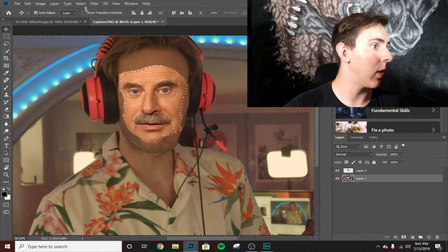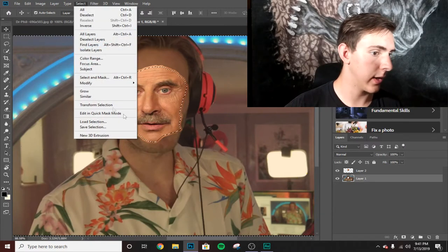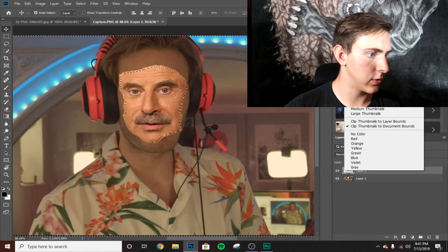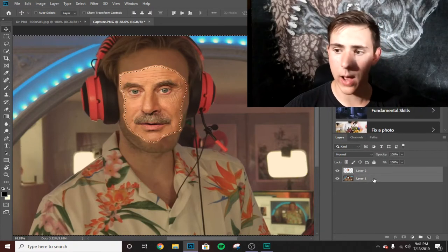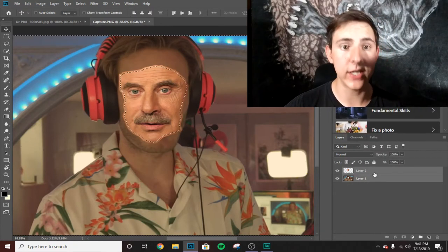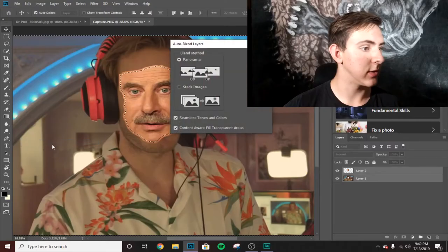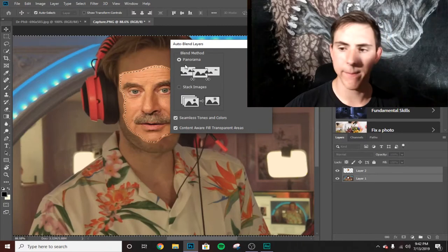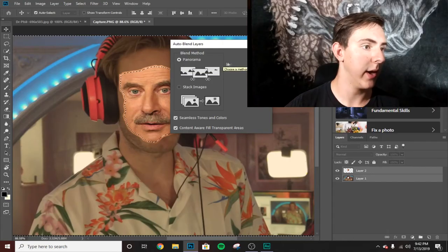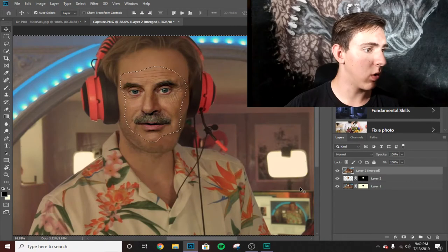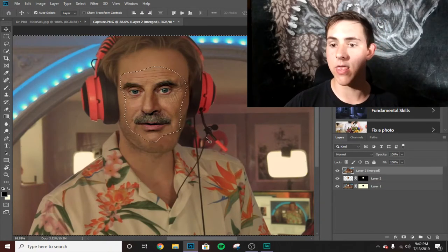Go ahead and select the pixels again. Copy both of these — if you don't copy both, it's going to screw up the Auto-Blend. Do the Panorama option. It should work, and there we go — Dr. PewDiePie is in the building!